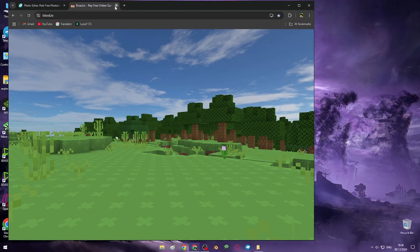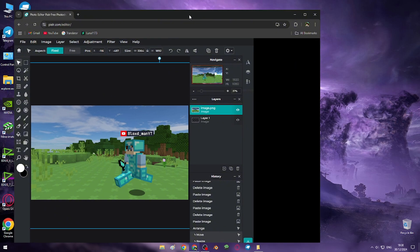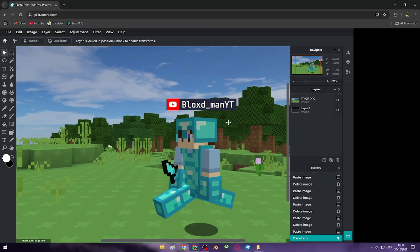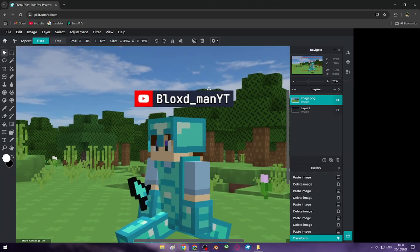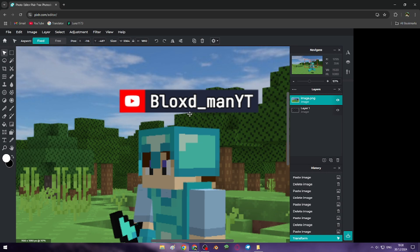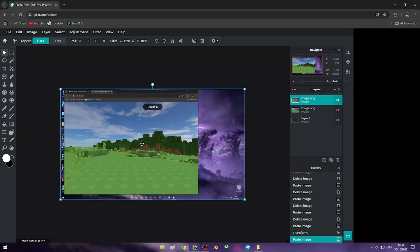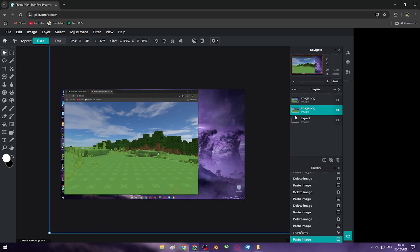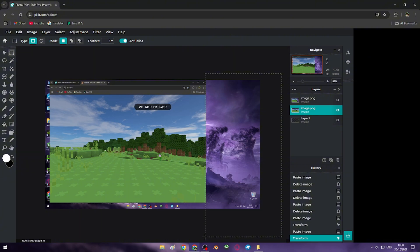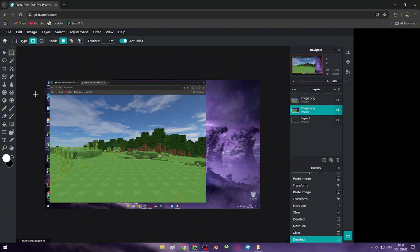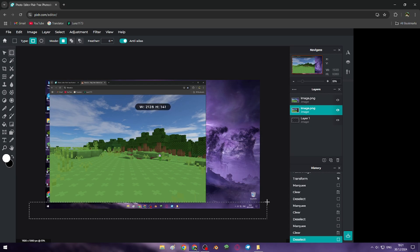Now you can close in. If you want to remove the name tag, you have to position it like that and remove the unnecessary things from the background.